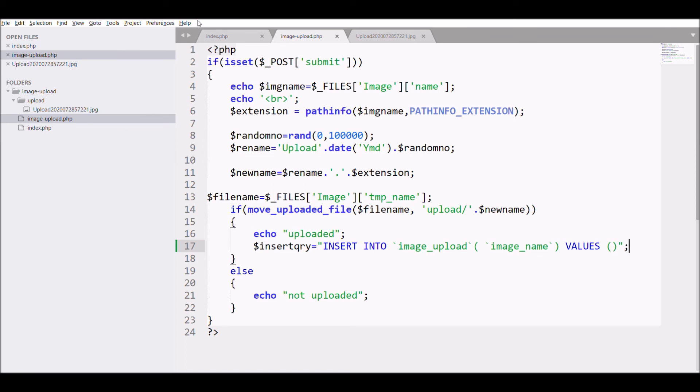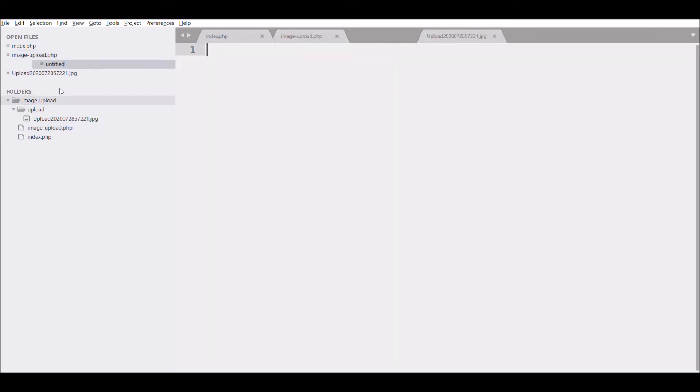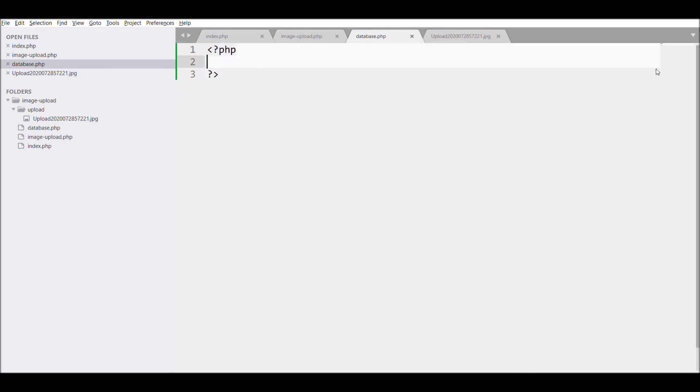Let's create a database file and connect to database with mysqli_connect and pass all the arguments.